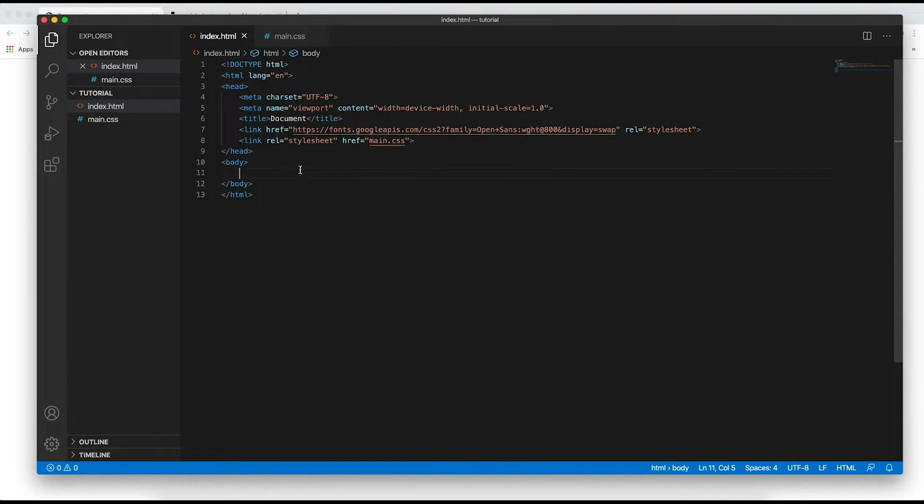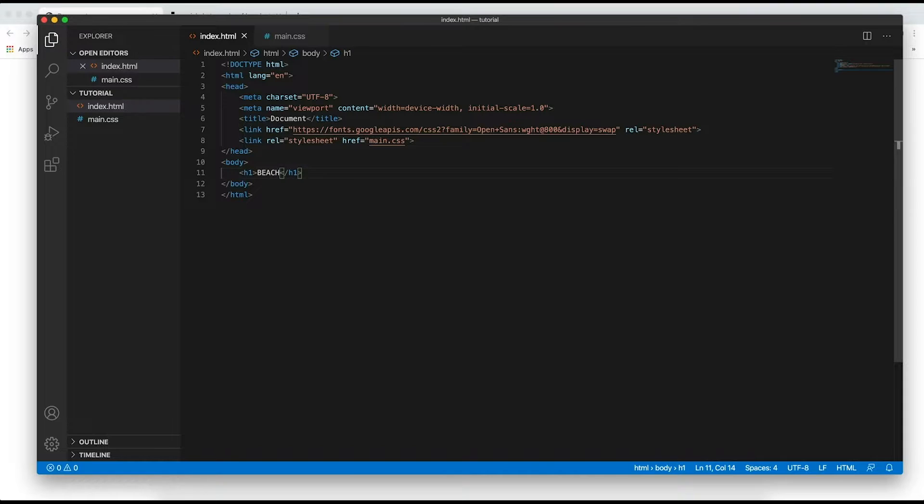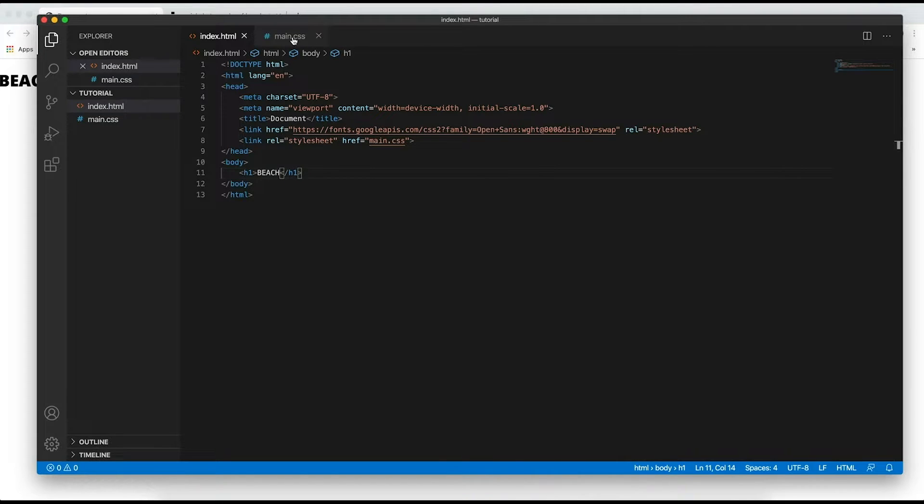Alright, so now the first thing that we want to do is write the text that we're going to be applying the effect to. And I'm just going to type an h1 tag and inside I'm going to write beach because you know me, I like my beaches. And then as you can see it is a super bold font.